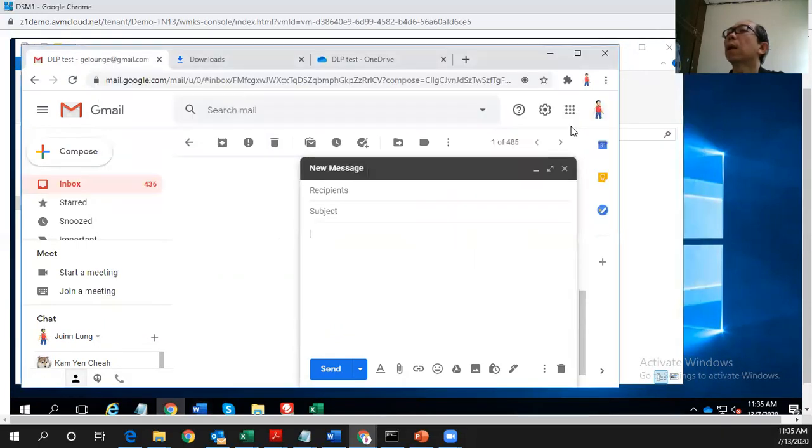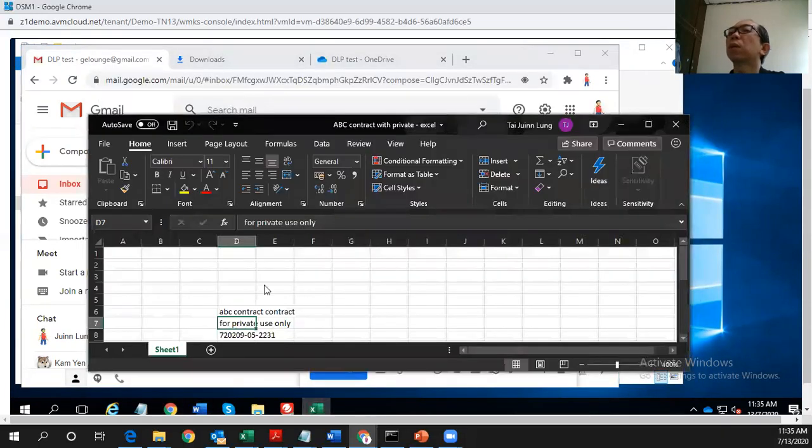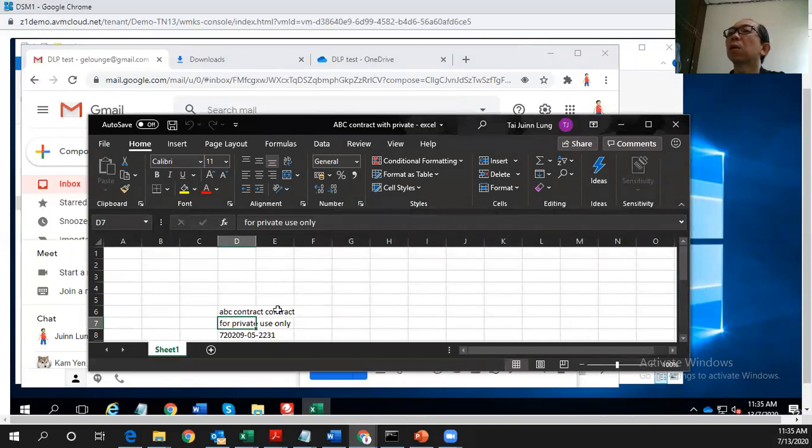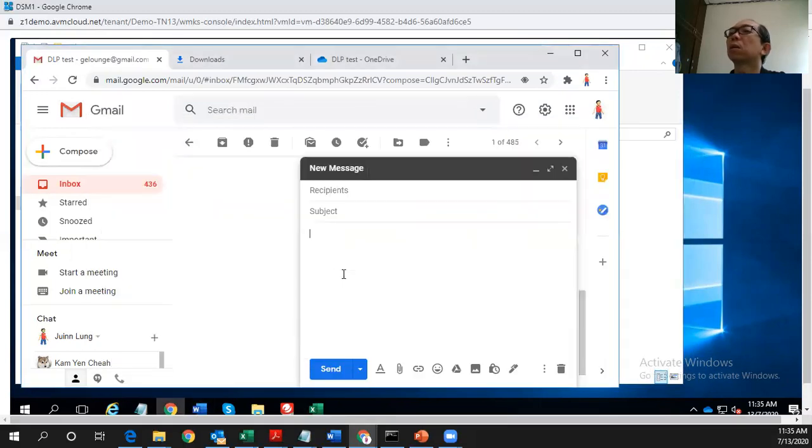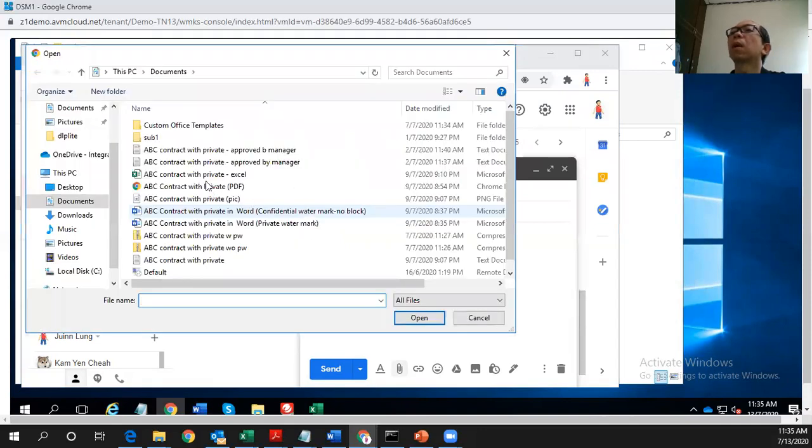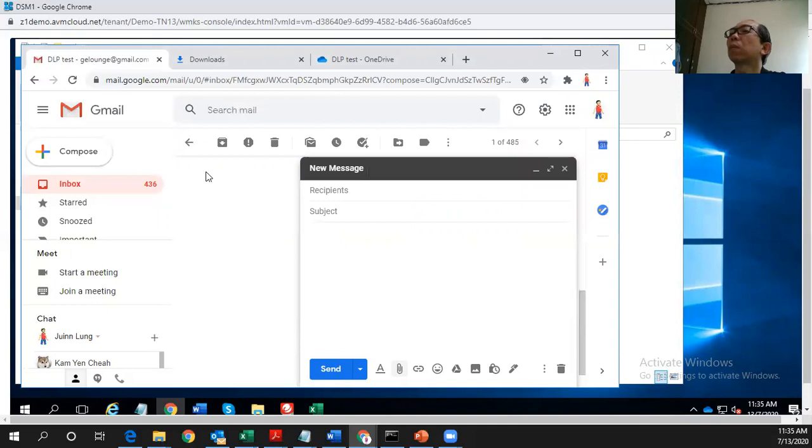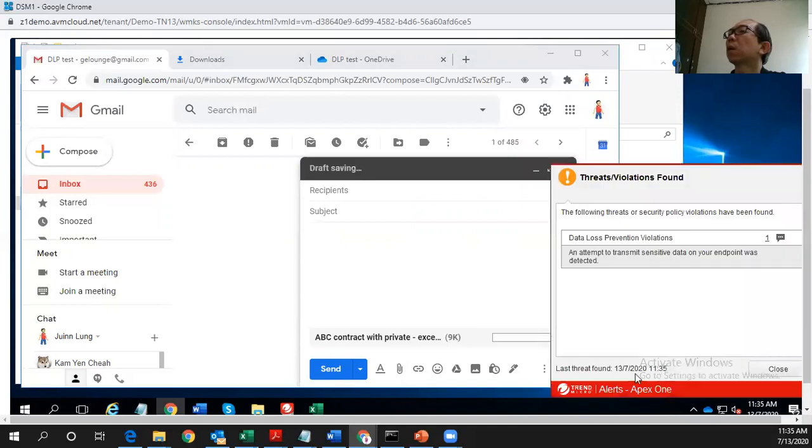And this is another file, which is an Excel file. It's a contract with a private IC number. So let's try to send it out and see if they're able to detect that. Here we go. See, same incident being detected.